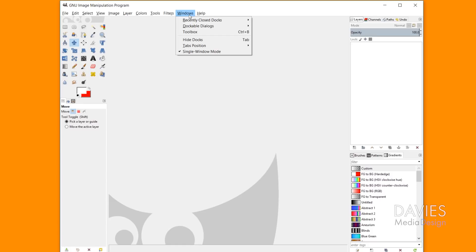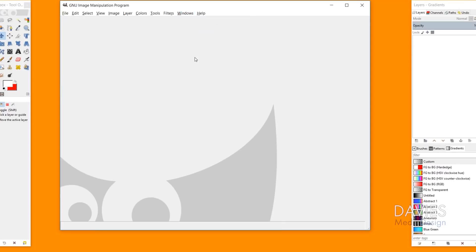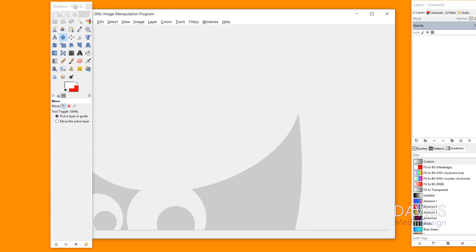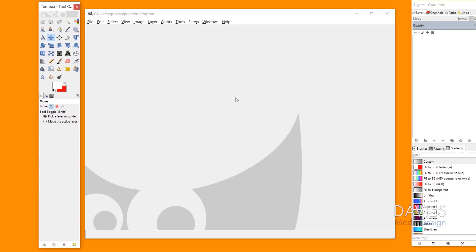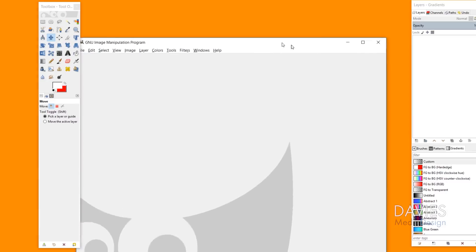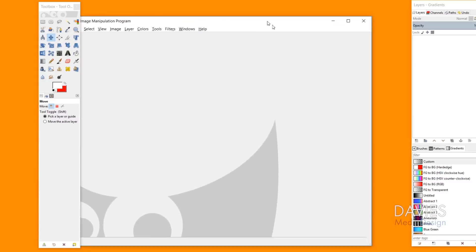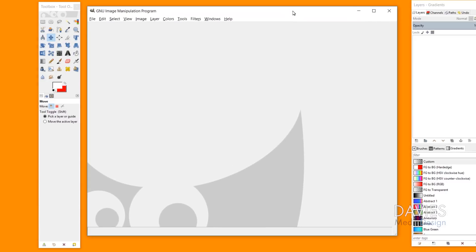But anyway, you can go to Windows and uncheck single window mode, and this is multi-window mode. This is what GIMP used to come with by default, and this just made things a little bit complicated because if you open up multiple images in multi-window mode you're going to have multiple canvases. This is your canvas right here.